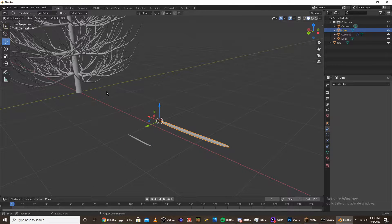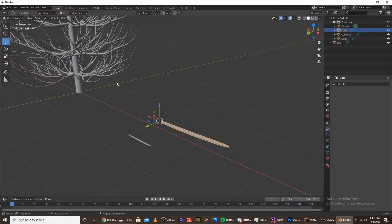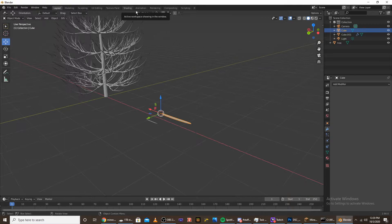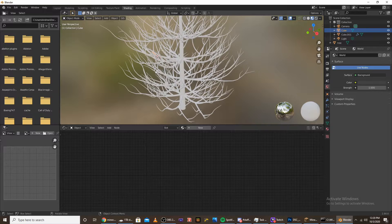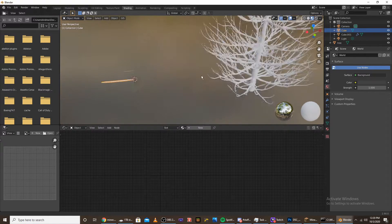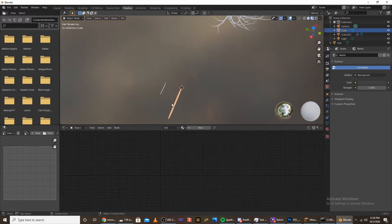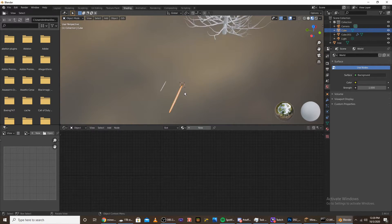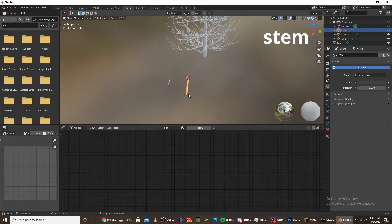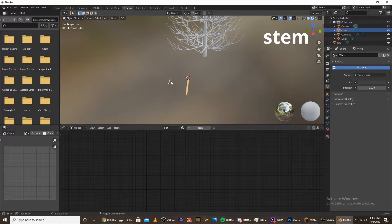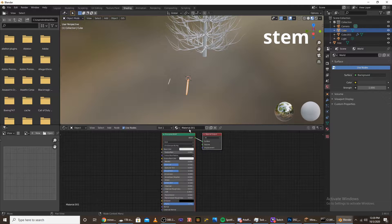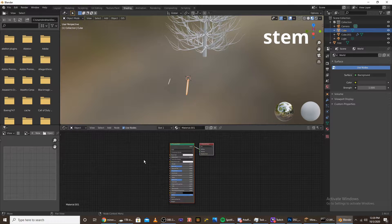Once we have that, we're going to start making the materials. Go into shading, click on the bigger pine needle or the middle of the pine needle that we made, and click new to add new material.